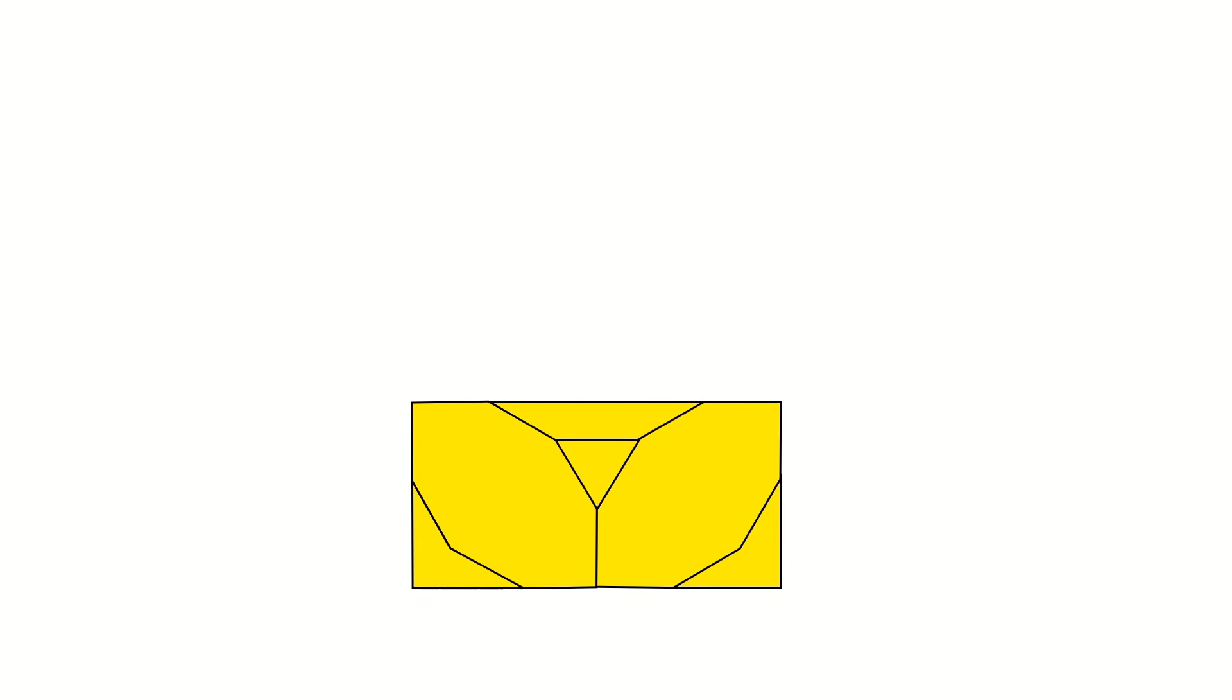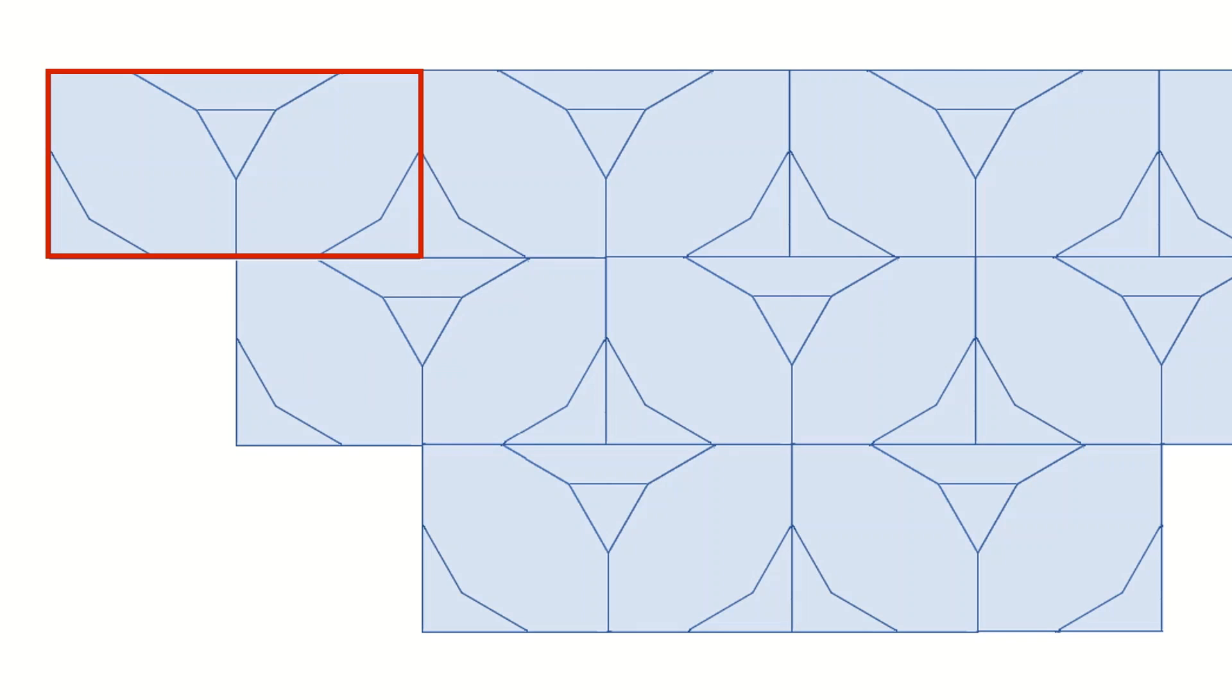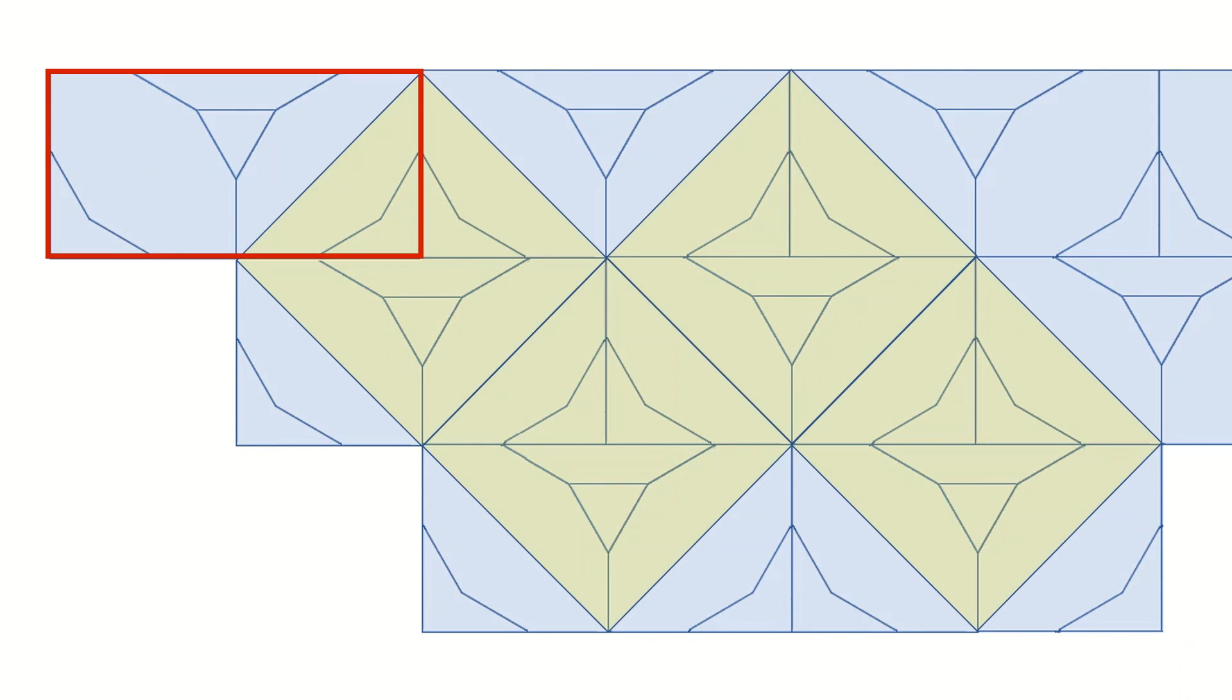And we can use this tile to cover the floor easily. Let's overlap it with the square pattern. And now we have the solution.